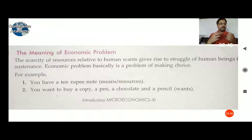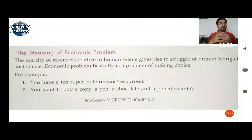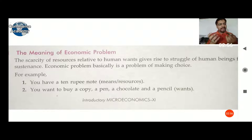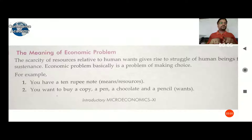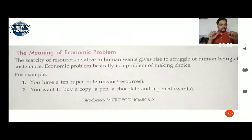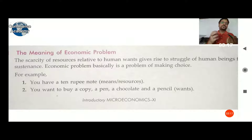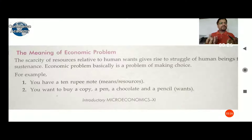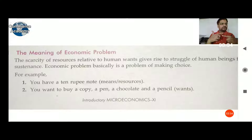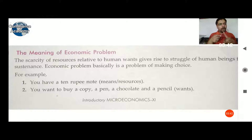You want to buy a copy, a pen, chocolate, and a pencil, but you have to select which is more required and more useful for you. When you consider making a purchase, you are forced to make a choice because 10 rupees are not sufficient to purchase a pen, chocolate, coffee, and a pencil. You use money for the most required goods.